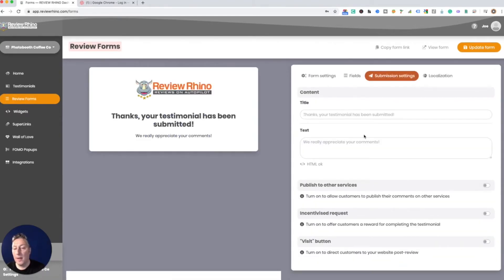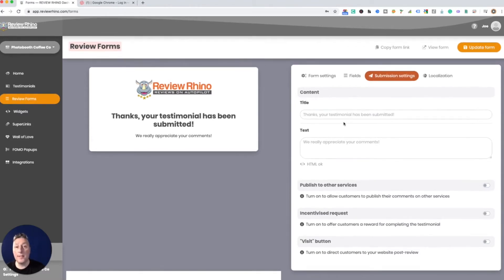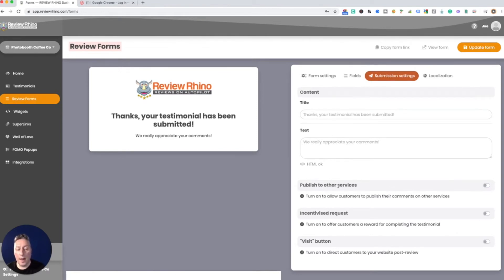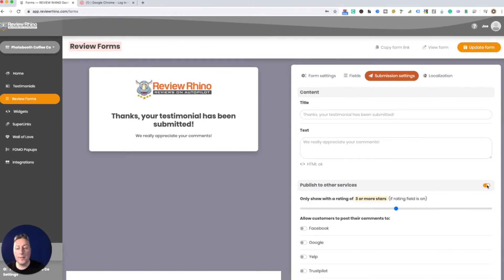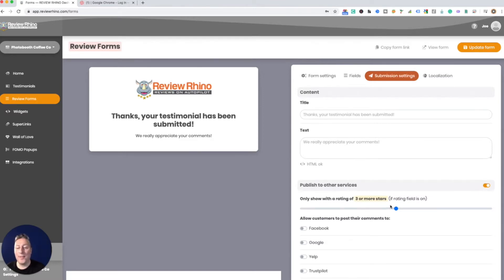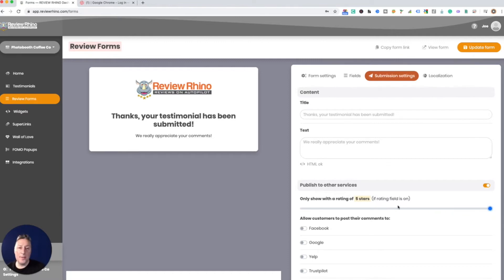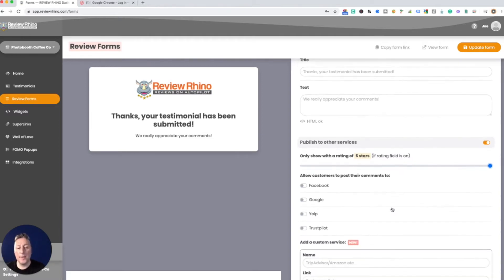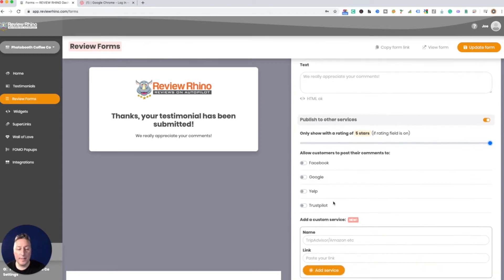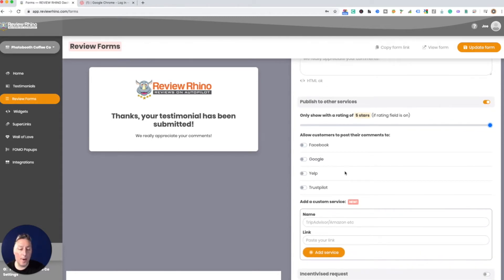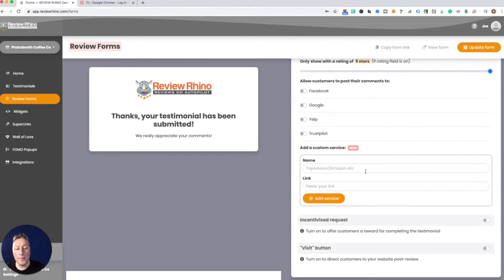So here's what they're gonna see after they submit the review. This is actually really cool. You can allow them to publish to other services and this is one of the superpowers that we have. Here you can say, listen, I only want five-star reviews, I only want to allow the customer to publish five-star reviews. Then I can select these different places where they're able to publish, you can also add a service as well.